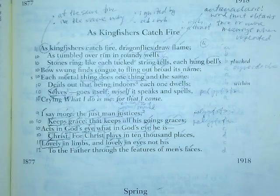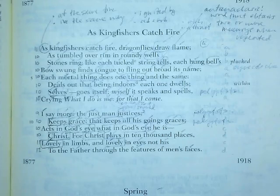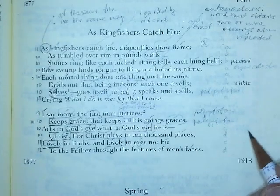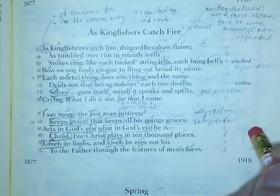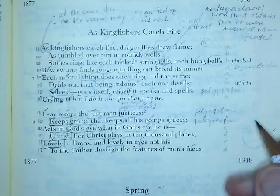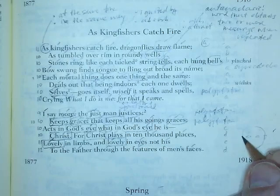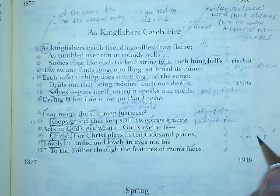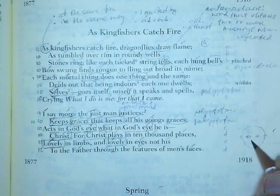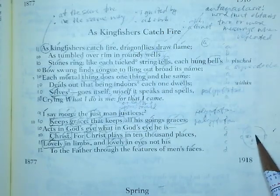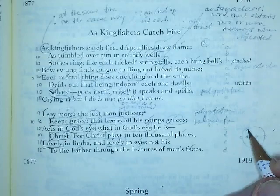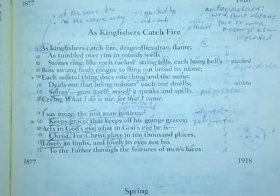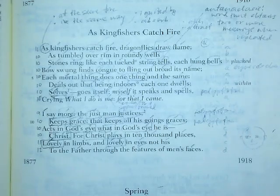'Christ plays in ten thousand places, lovely in limbs and lovely in eyes not his' — 'lovely' as in the aesthetic quality, but also lovely as in the act of loving — 'to the Father through the features of men's faces.' If everyone is made in the image of God, then we see the God that is within us reflected back from other people. This connects to a drawing exercise I used to do with AP students about the concept of seeing — when you look each other in the face, we forget about the air space above the eyes. Alright, that's what I have for this poem — it's just absolutely fantastic, and I hope you enjoyed it as much as I did.